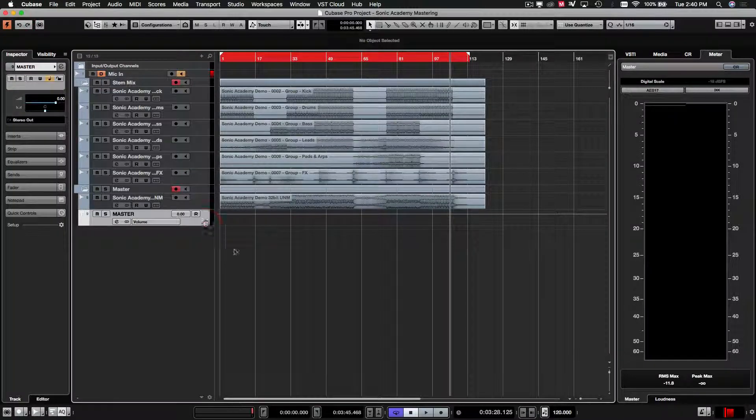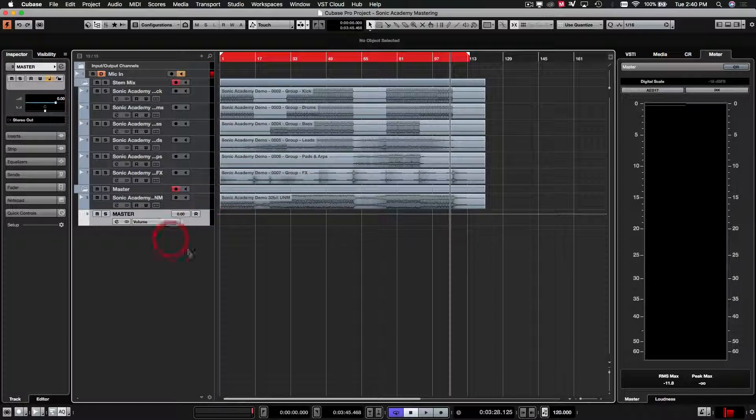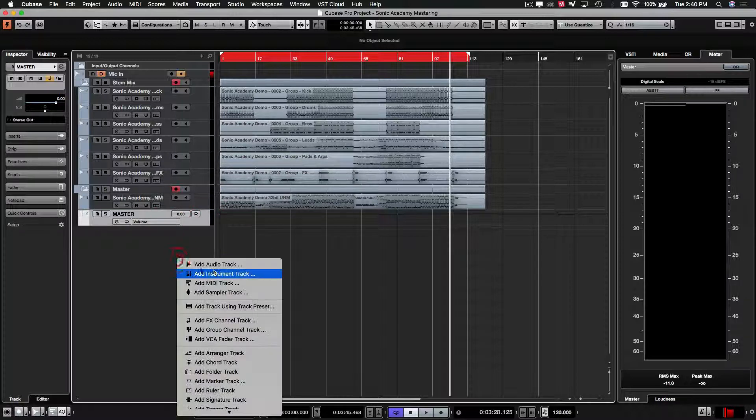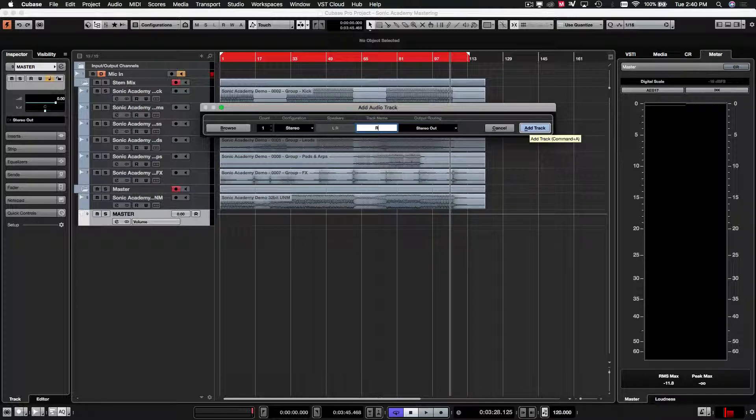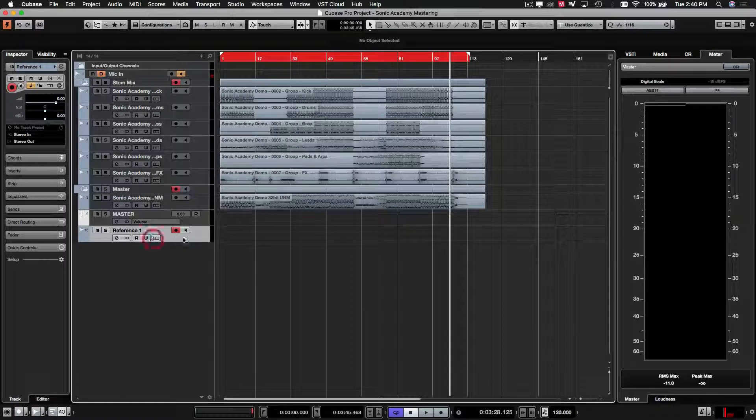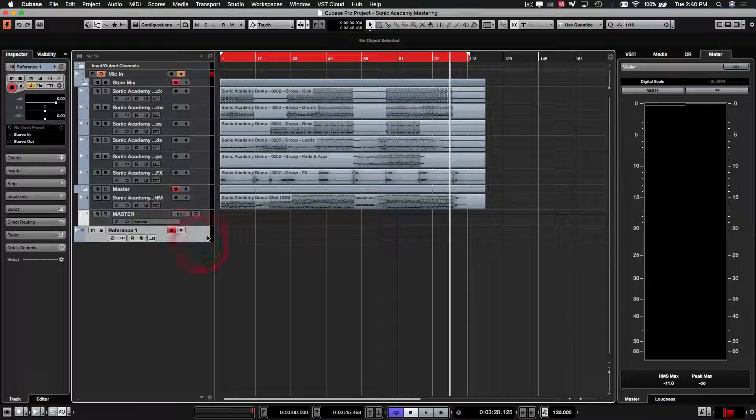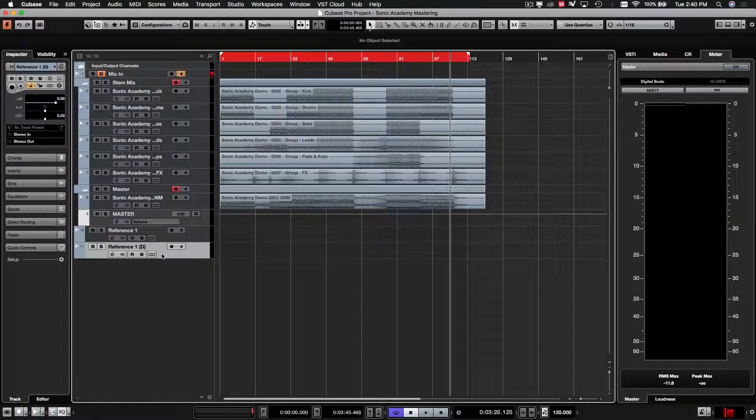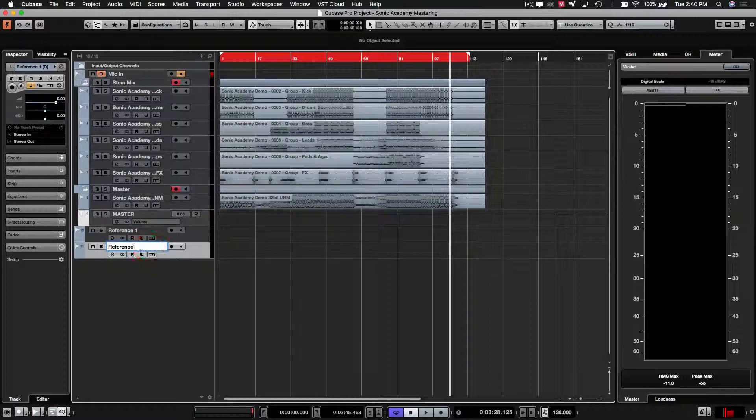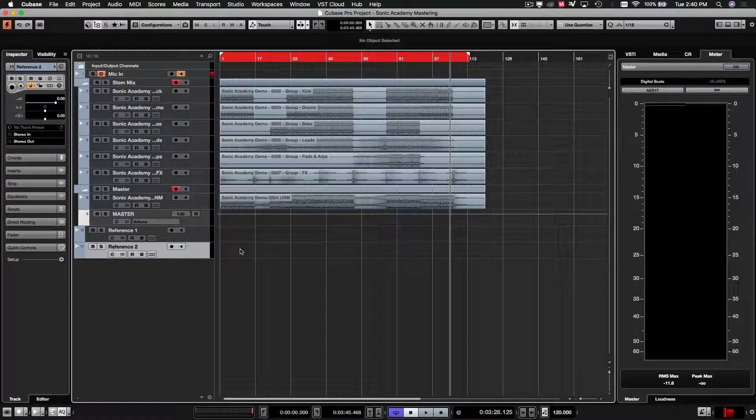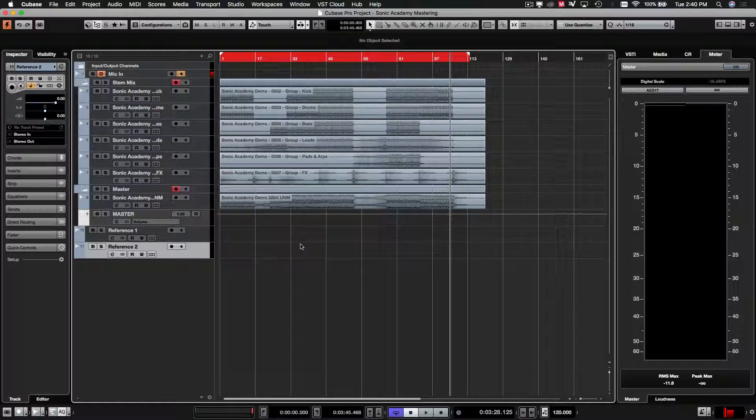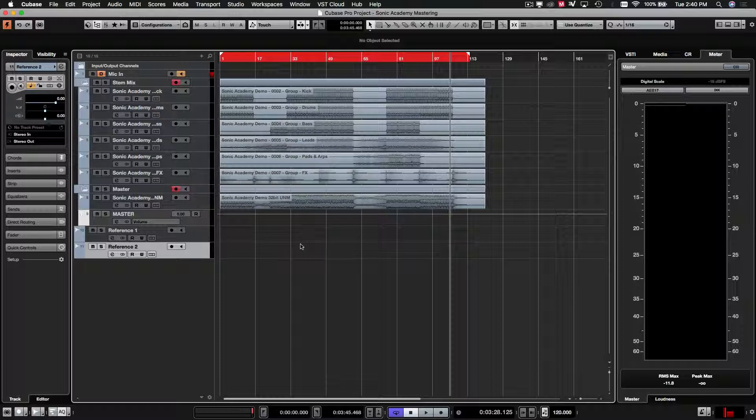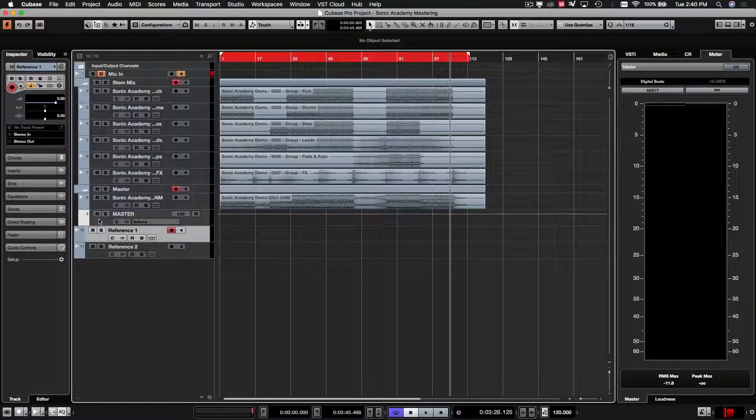The reason I do this is because now only the master is going to the stereo output, which means that I can actually go and add some more channels here. We'll call this reference one. And we'll move this outside. What I do is I set up these reference channels to load in other tracks that I might be referencing for my master. If there's a mix that I like or I'm trying to gauge the loudness that I should be getting to, I like to have these here.